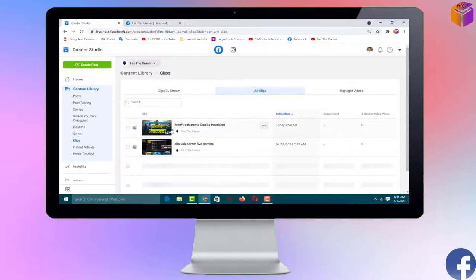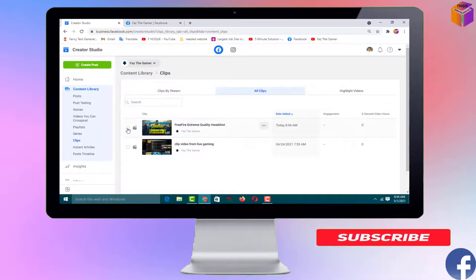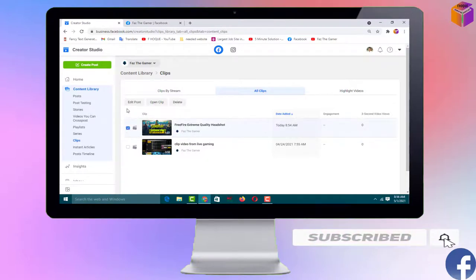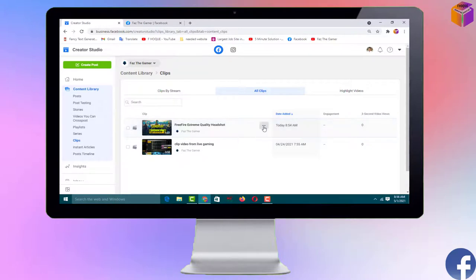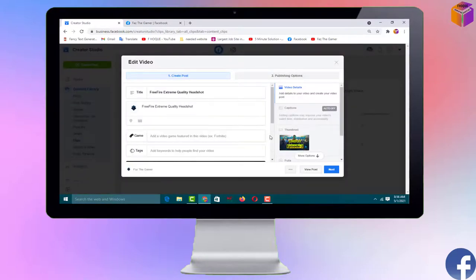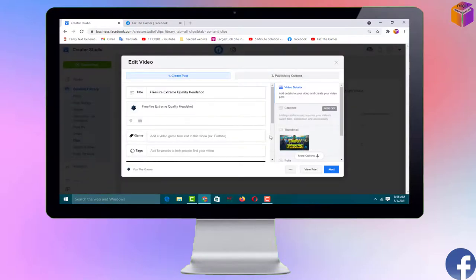Click on 'All Clips'. You can see the clip I just created. Select it by clicking the checkbox, then click 'Edit Post'. Alternatively, click the triple dot on the right side of the video and click 'Edit Post'. Wait a few seconds for the video to load on screen.